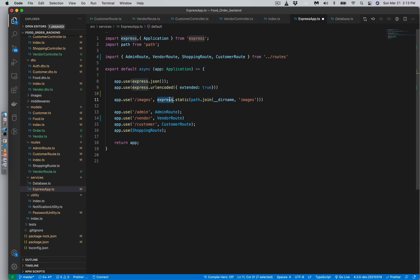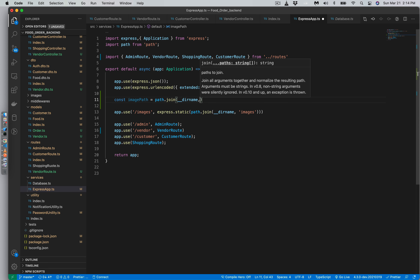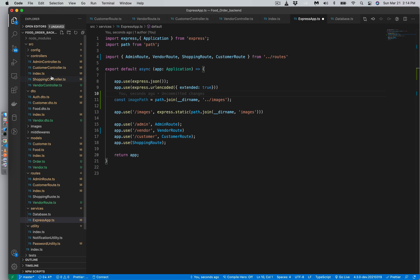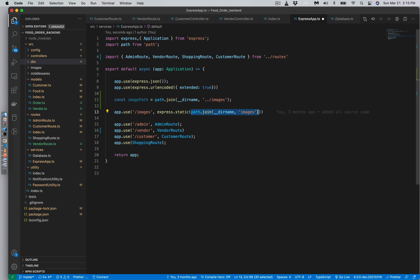A quick correction: we're serving images inside a directory, and the images directory needs to be constructed properly. We'll construct this path using path dot join with the directory name, pointing to the images folder inside the source directory. So the image path will reference the images folder inside source correctly.